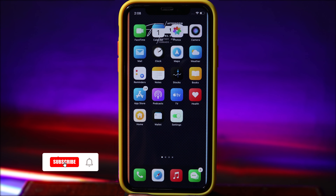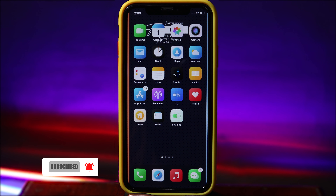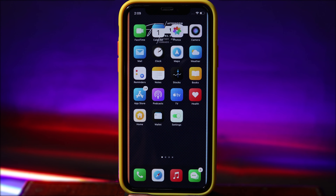Welcome back. Today I would like to show you my top 5 best jailbreak tweaks for your iPhone running on iOS 14.